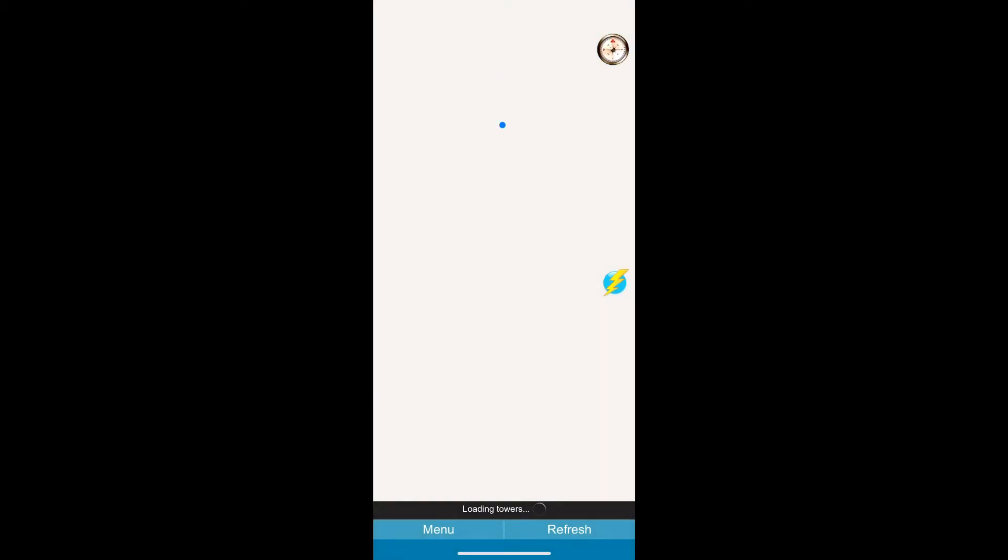Once the application opens it's going to ask you if you want to allow it to use your GPS signal. Just click allow while using application.